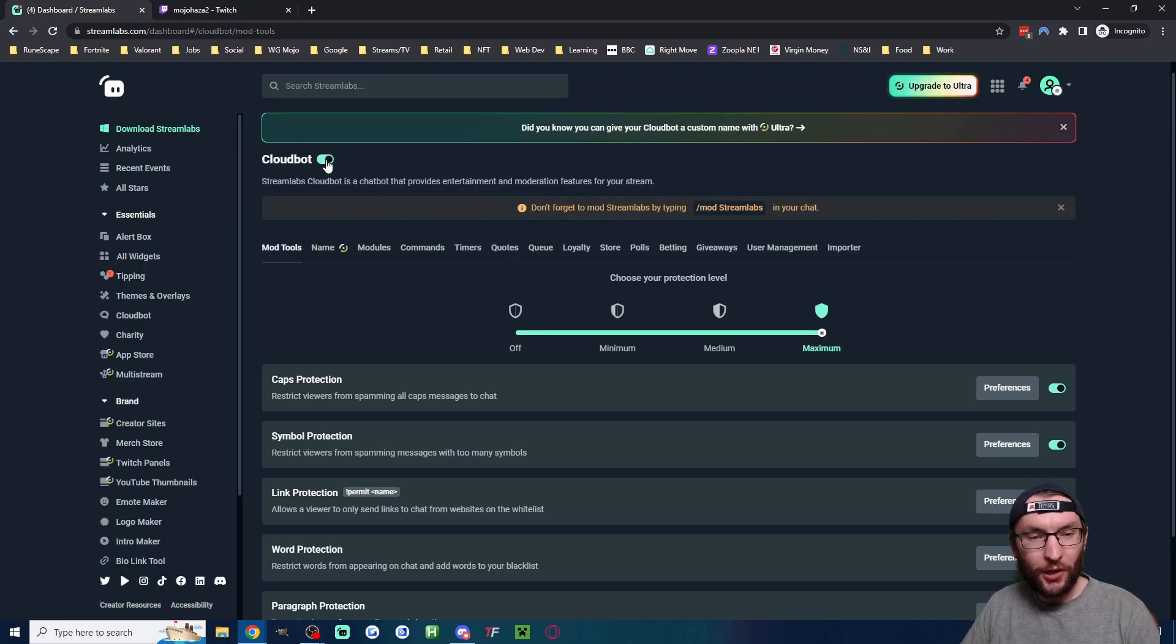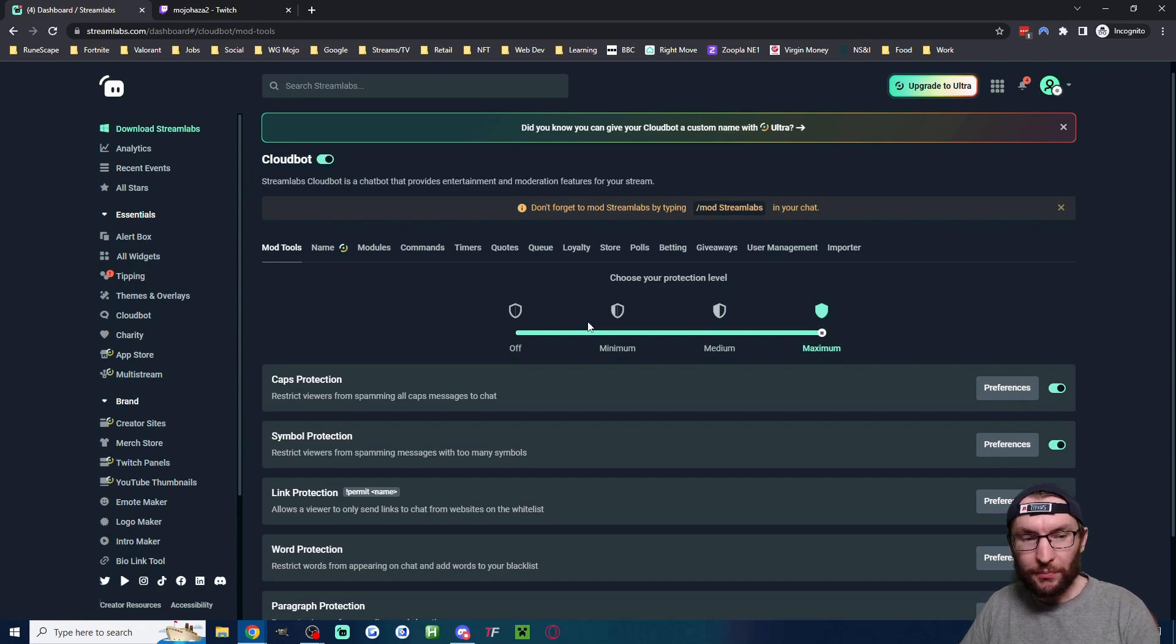Should tell you that Streamlabs now has mod privileges. Next up, I'm going to turn on CloudBot by checking this box. And I'm going to turn on the moderation feature.